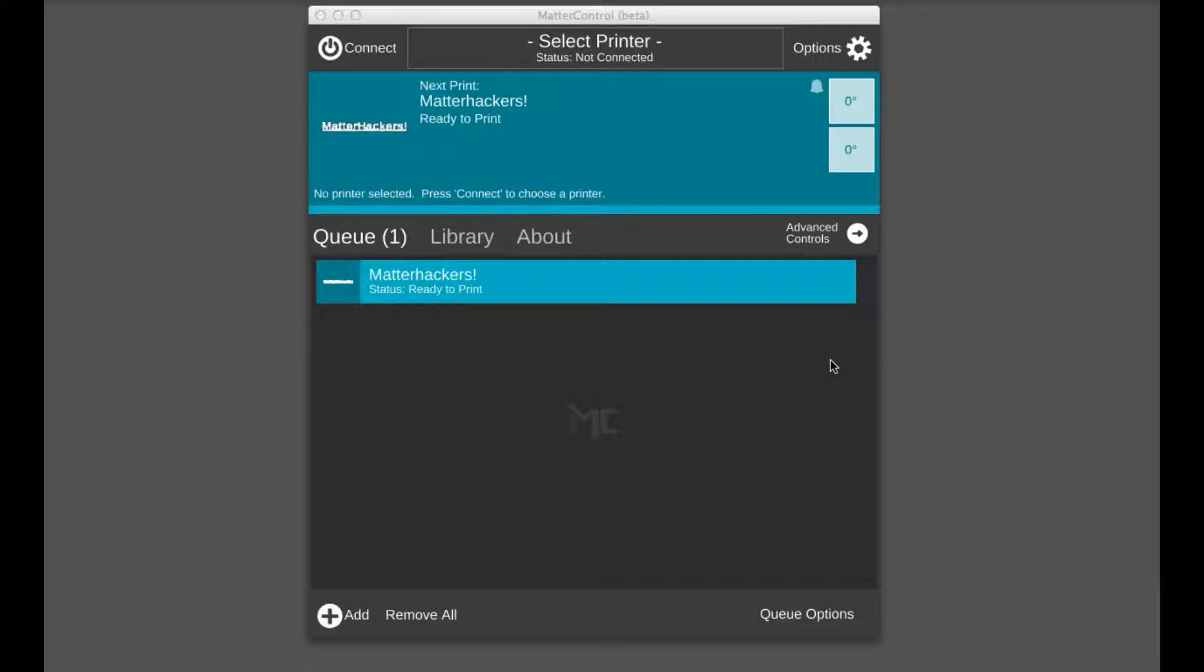Hi, welcome to the text creator tutorial video. I'm Griffin with MatterHackers and today we're going to show you how to use the text creator.